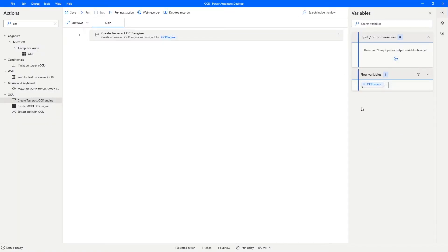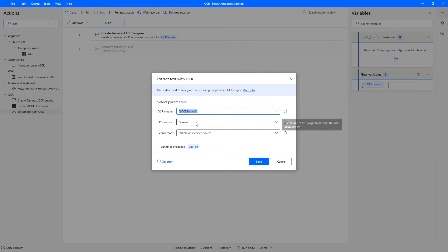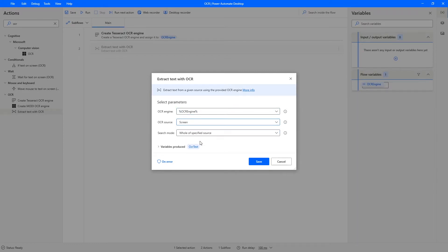So now to extract text with OCR, let's use the action extract text with OCR. It's already selected - the OCR engine, the one that was created. And now here on OCR source, let's select the option image on disk.